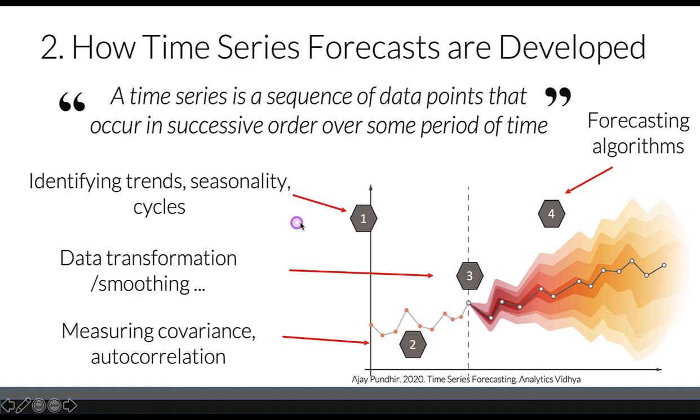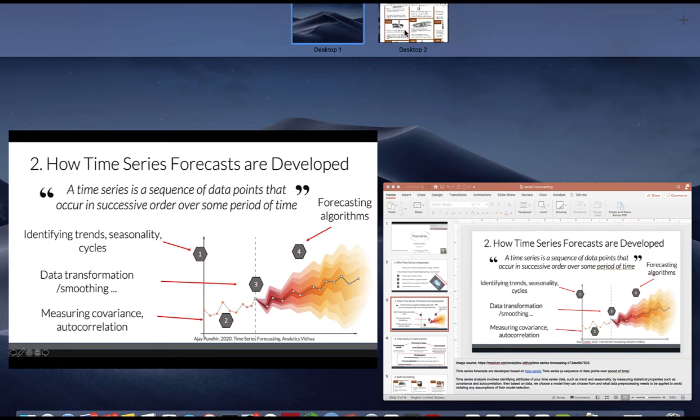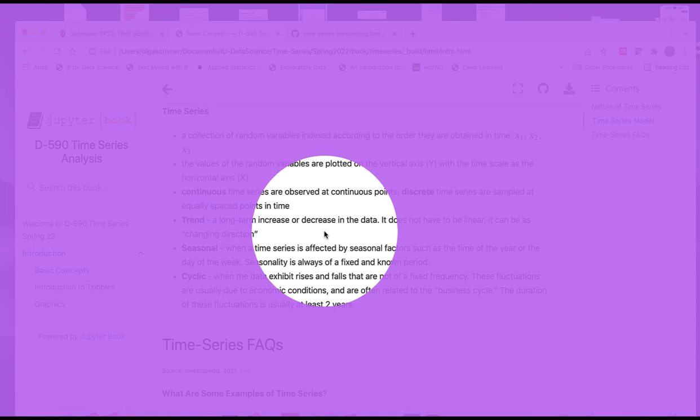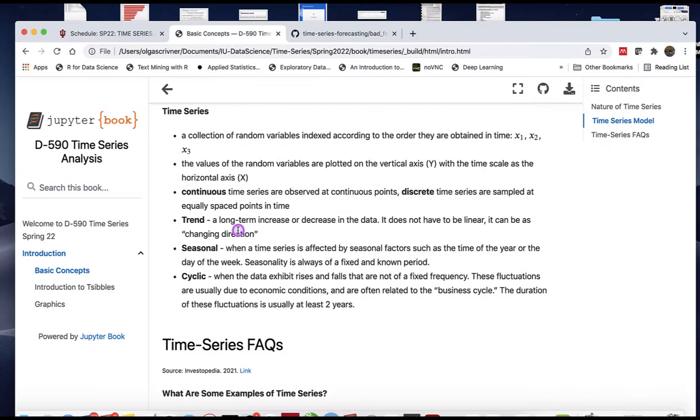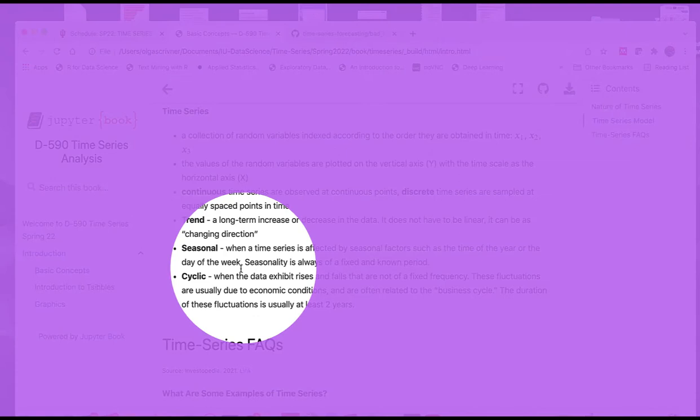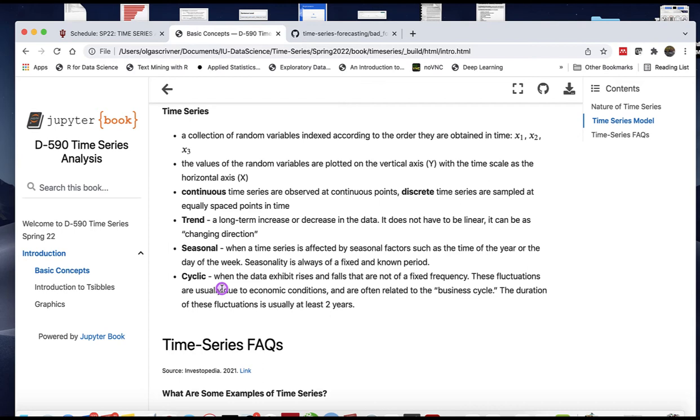These include trends, seasonality, and cycles. Trends is a long-term increase or decrease in data, and it doesn't have to be linear—it can be just a change in direction. Seasonal changes have a fixed and known period.